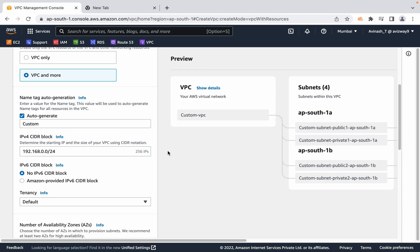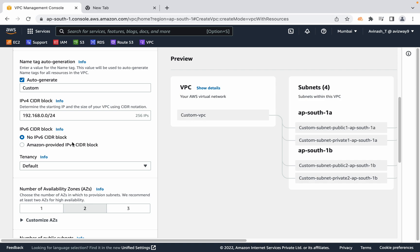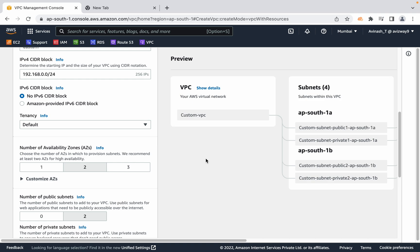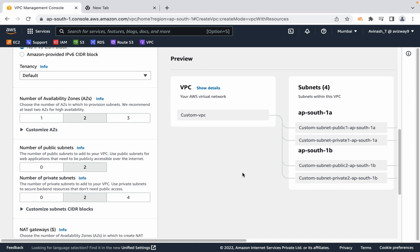If you want to provide IPv6 information you can, but I'm going with IPv4. For tenancy, I'm going with the default. If you want to create resources on dedicated hardware, choose dedicated tenancy. For availability zones, it's best to spread resources across multiple AZs for high availability — AWS recommends selecting a minimum of two.